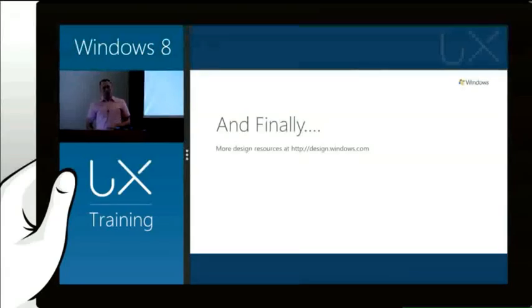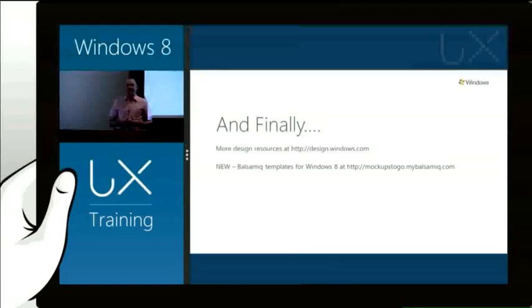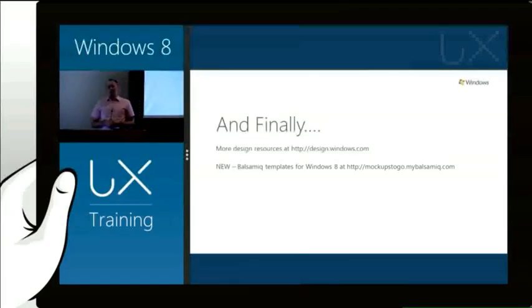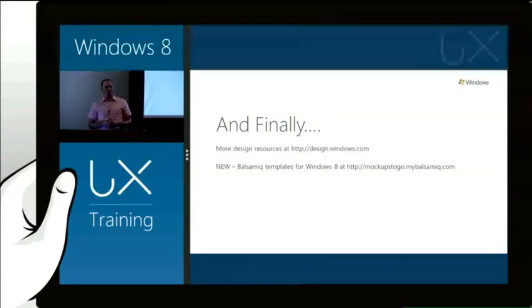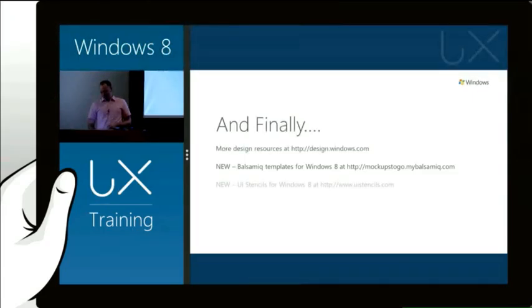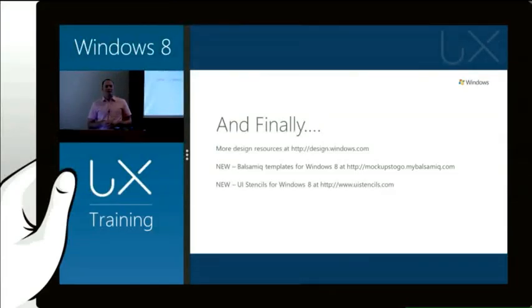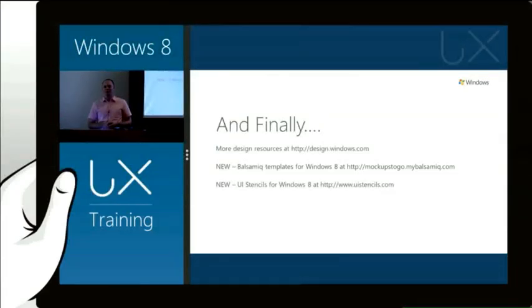We're also starting to see some new stuff as well come out. And I'm pleased to announce today that later today we'll be pushing out Balsamiq templates so that you can create cool wireframes for your Windows 8 design. We'll be releasing Balsamiq templates later today. And also we'll be releasing UI stencils so you can actually draw and design Windows 8 experiences on paper.